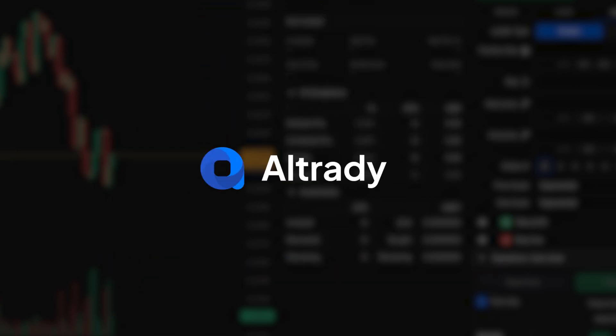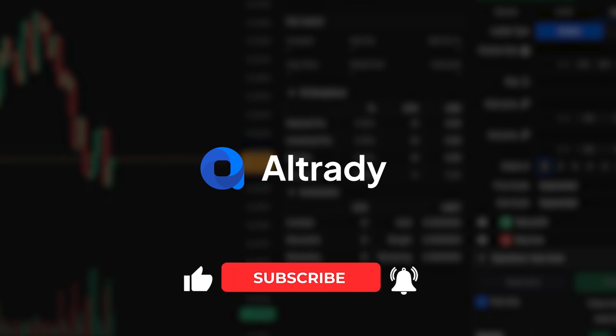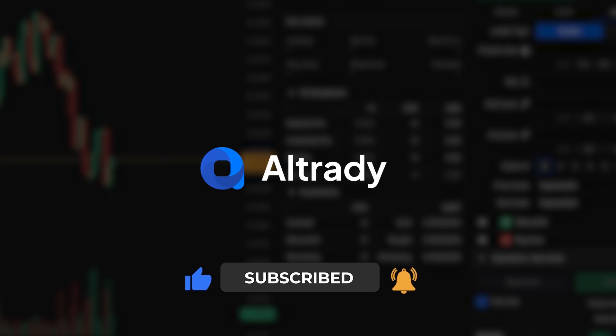Empower your trading with complete oversight and actionable insights. Dive deeper into the possibilities with Altrady. For more tutorials and features, remember to subscribe. Elevate your trading journey with us. Happy trading!